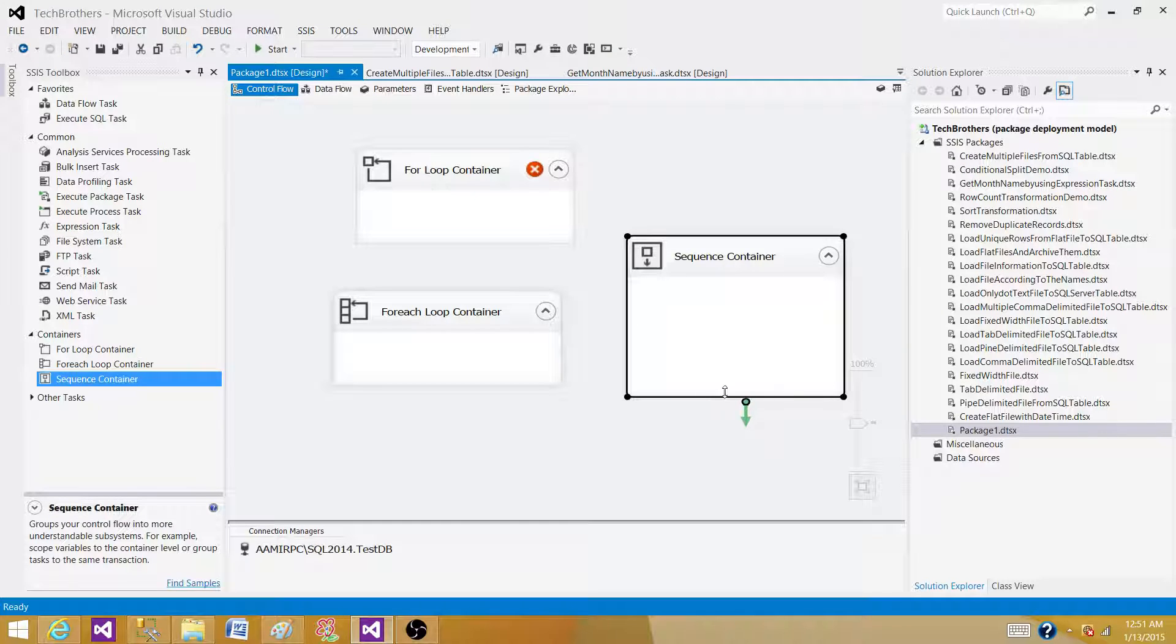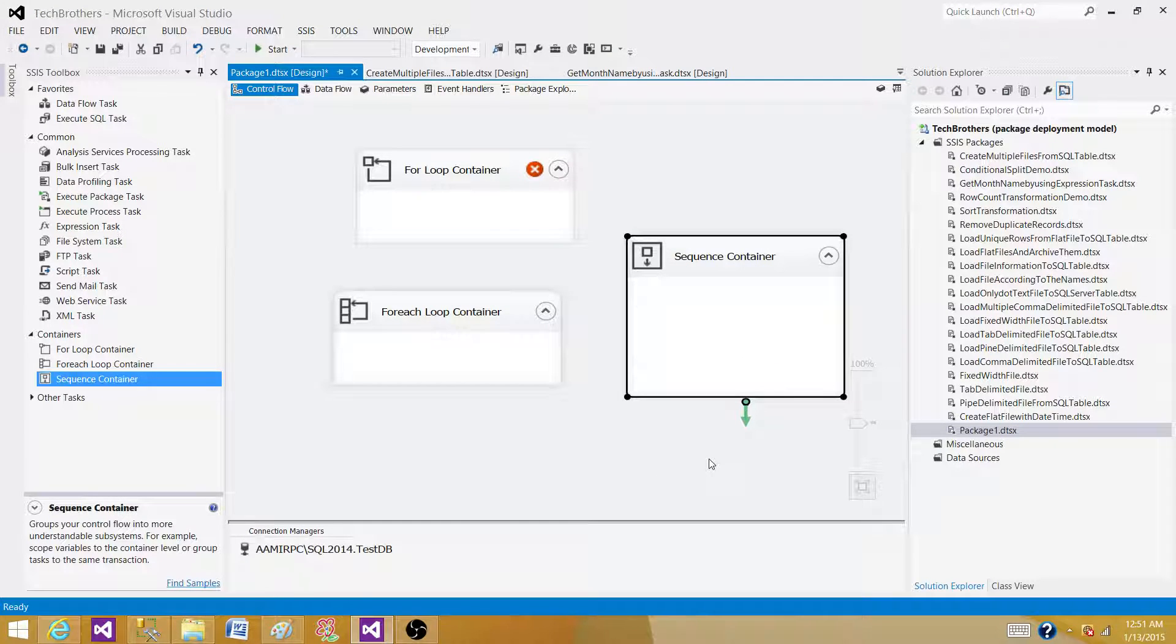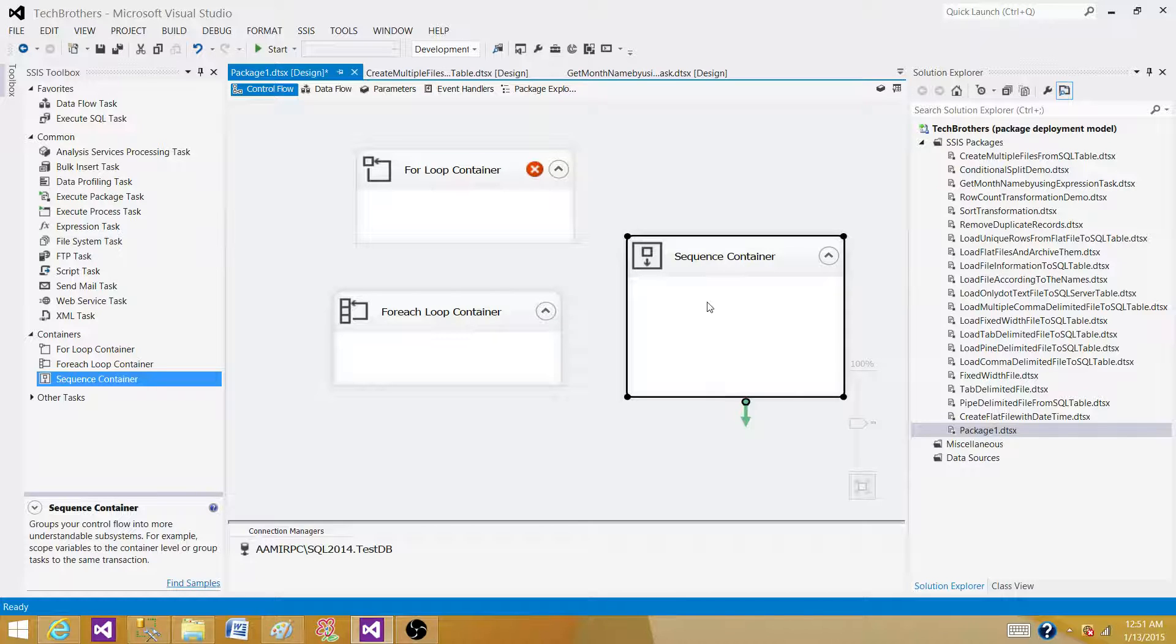If you are putting some tasks together and you want to say, okay, if all those tasks completed successfully, then you want to run the next task or other container. So by grouping them, you are building a transaction.